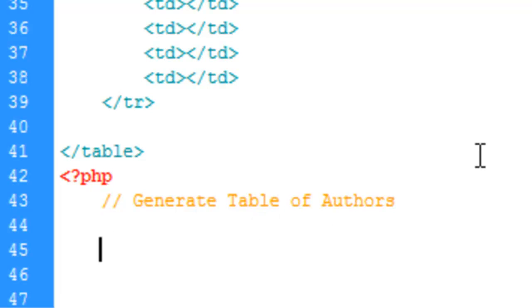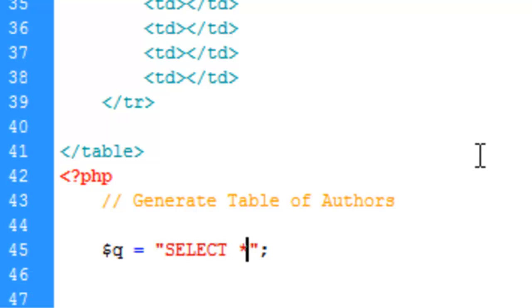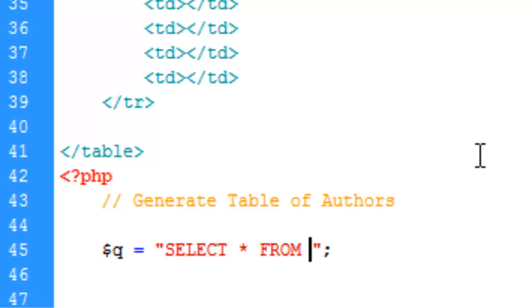The first thing we're going to do is define our query. So we're going to create a new variable called q for query and equals. Inside these quotes here we're going to write out our MySQL query. We're going to say select all, which the asterisk is the wildcard for all, from authors, which is our table name.